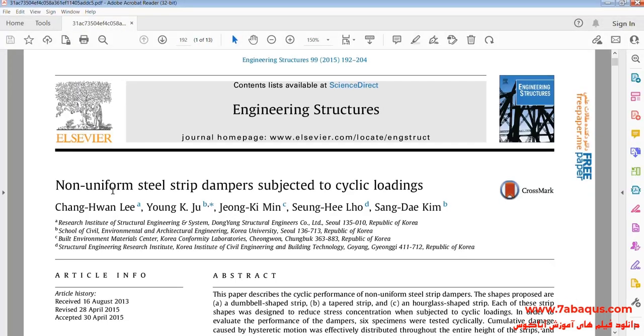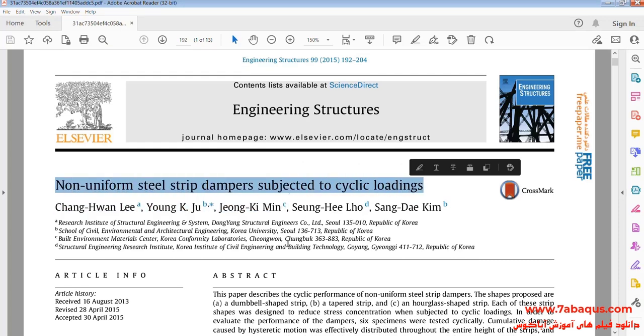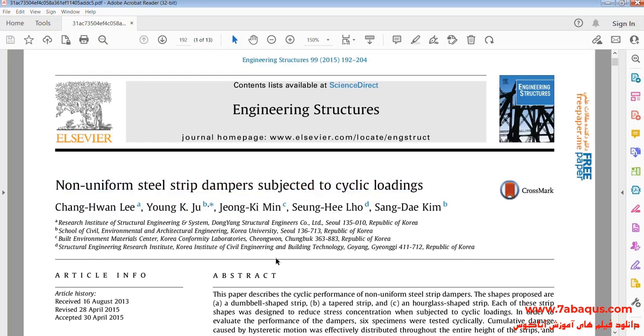Actually we intend to simulate this article in the Abaqus software. The article is entitled Non-Uniform Steel Strip Dampers subjected to cyclic loadings.